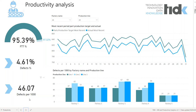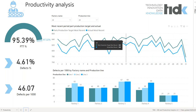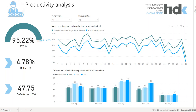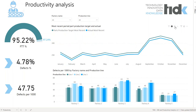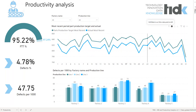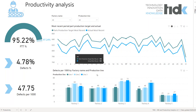Most manufacturers have a target threshold and strive to stay below one. The two charts located in the center are used to visualize the most recent parts production target and actual, which we can analyze to the resolution of the day, and again we can go through the natural hierarchy of time. The second chart presents defects per 1000 units by factory name and production line.